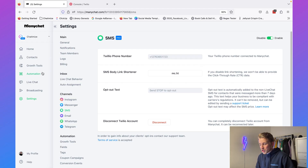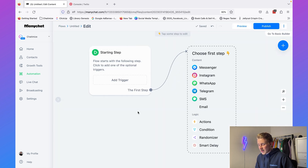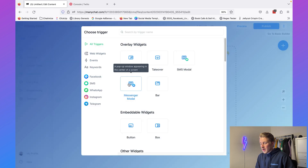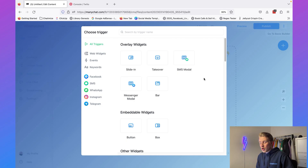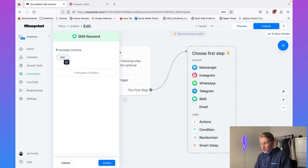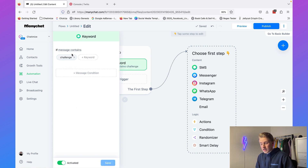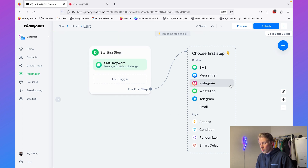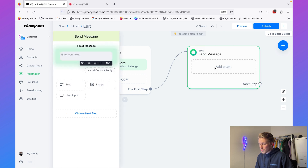Go to Automation, click on New Flow to create our user registration flow, and click on Add Trigger. A trigger in ManyChat is something that activates your flow. In this case we want to activate the flow when someone messages us a phrase containing the word "challenge". Choose SMS, then SMS Keyword, set it so the message contains "challenge", and click Create. When the trigger fires, the flow will send our first message asking for their first name and their email.